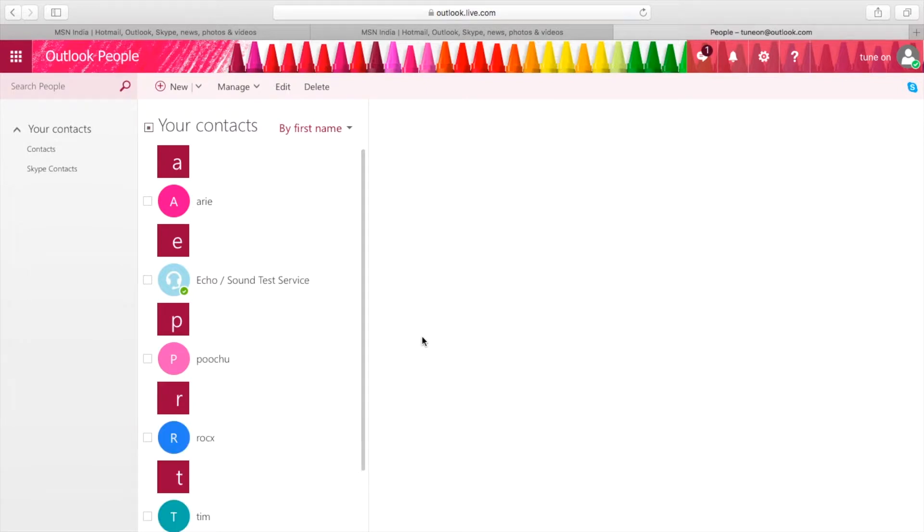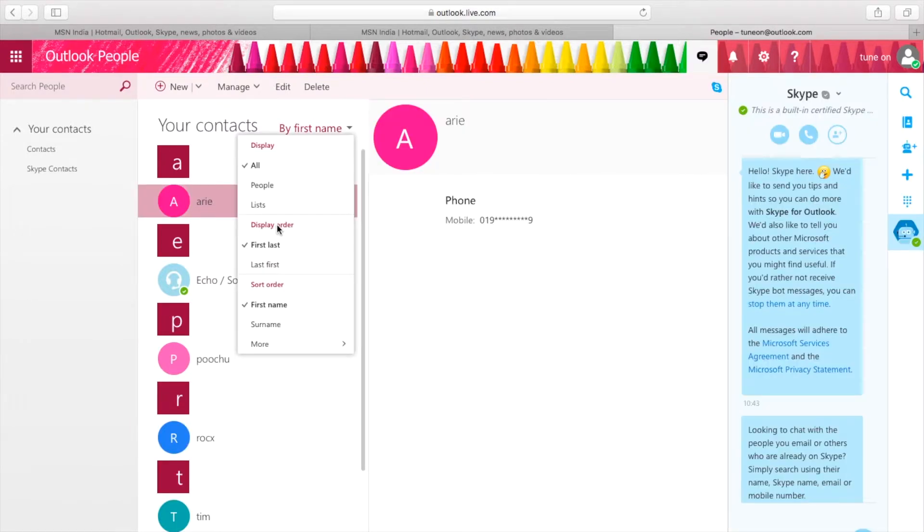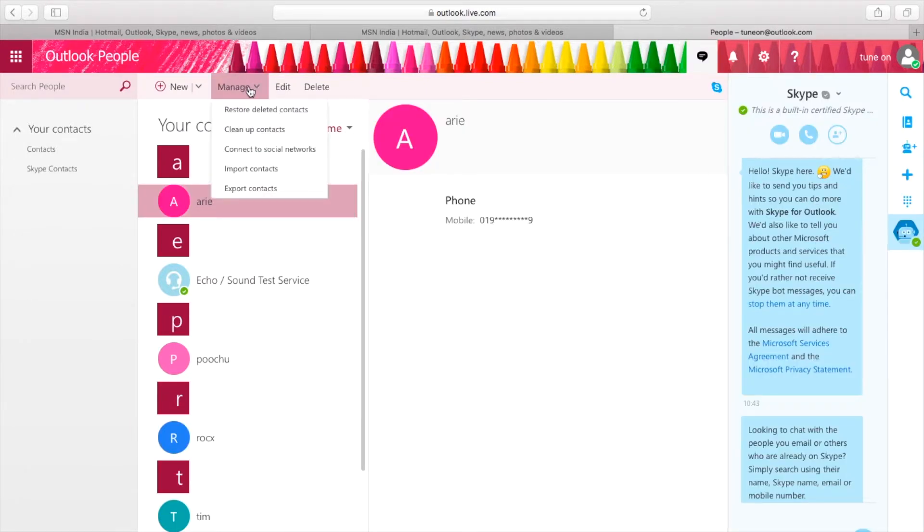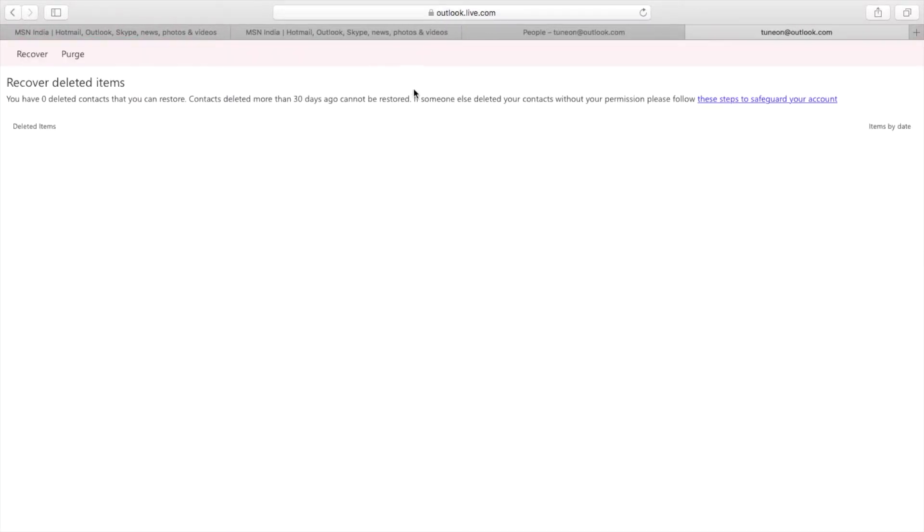If I want this contact back, I will go to Manage and tap on restore deleted contacts. This redirects here.